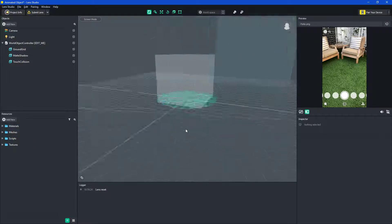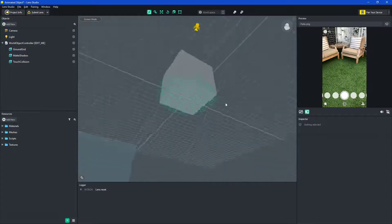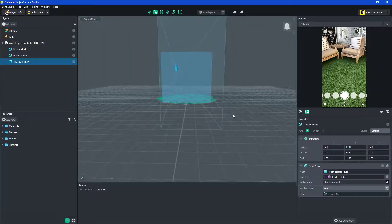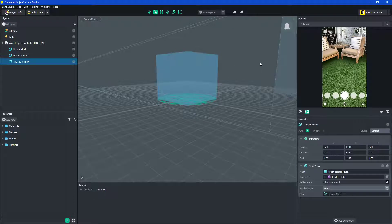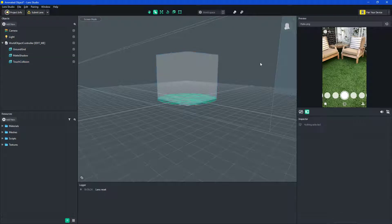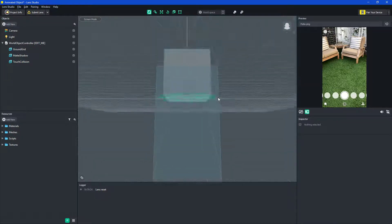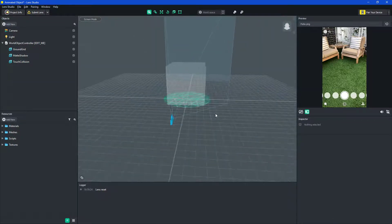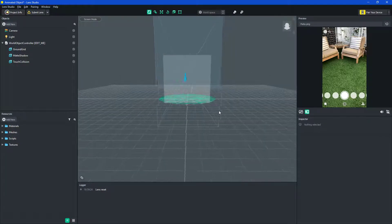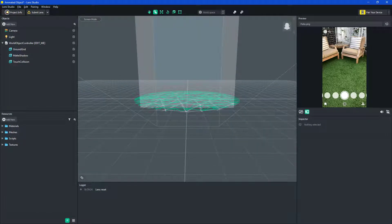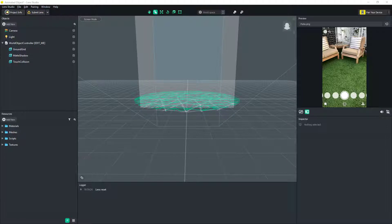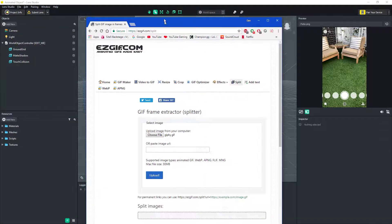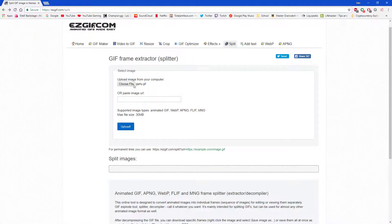And so the problem is that you want a GIF file, but you don't want a GIF file, you need individual frames, so you need to go to a website like this one that I'm coming right here, this one is just the first search, easygif.com.